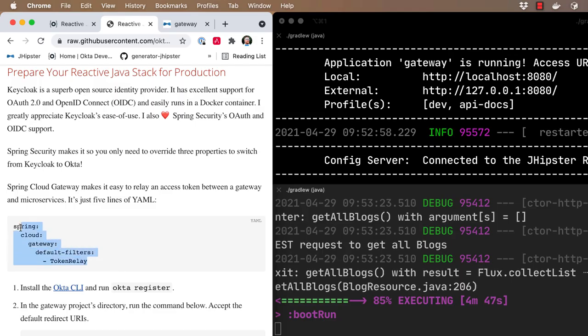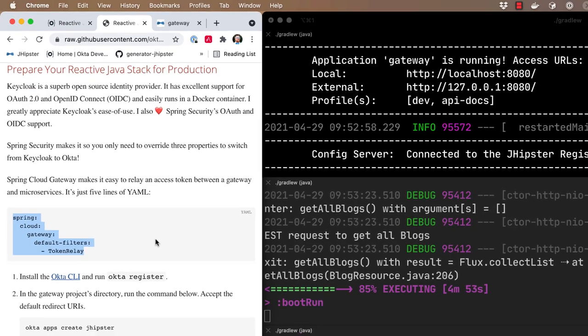Spring Cloud Gateway makes it very easy to relay an access token between a gateway and the downstream microservices. It's just five lines of YAML that you can see there. It's just a token relay filter that makes it very easy to implement and very easy to use.